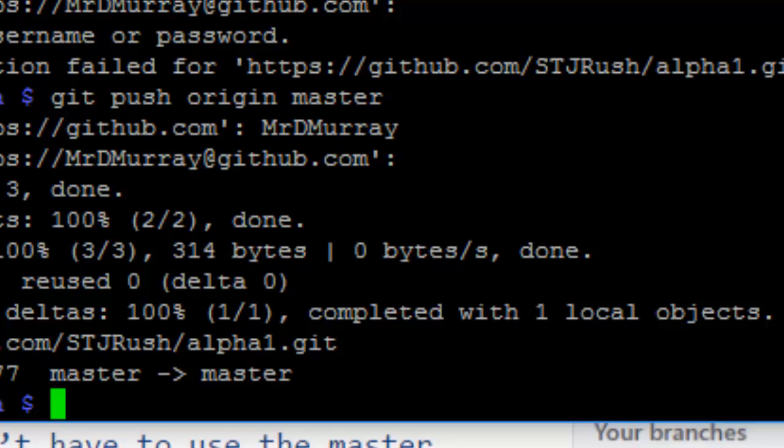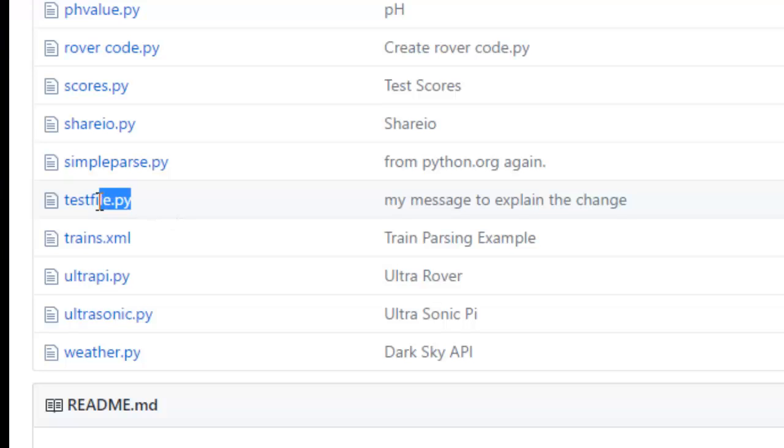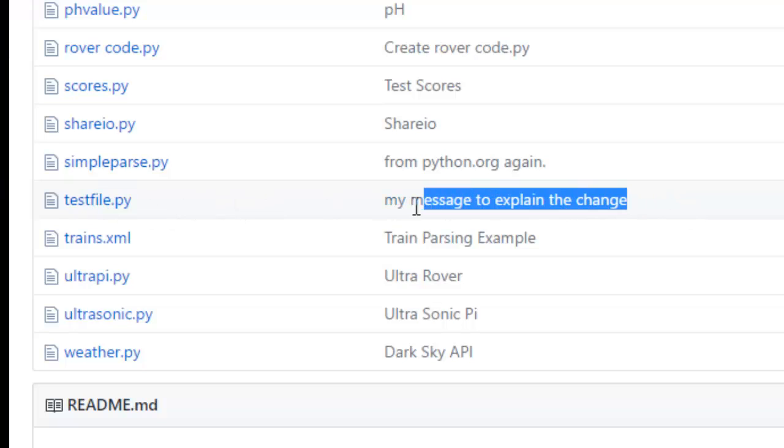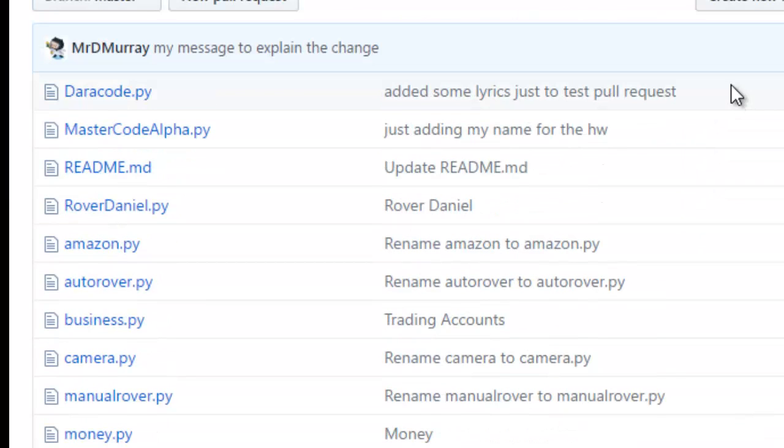If I go up into GitHub now, there we go. Test file. And you can see there's the change that I've made. It's now live on GitHub. That's it. That's how to push it back up.